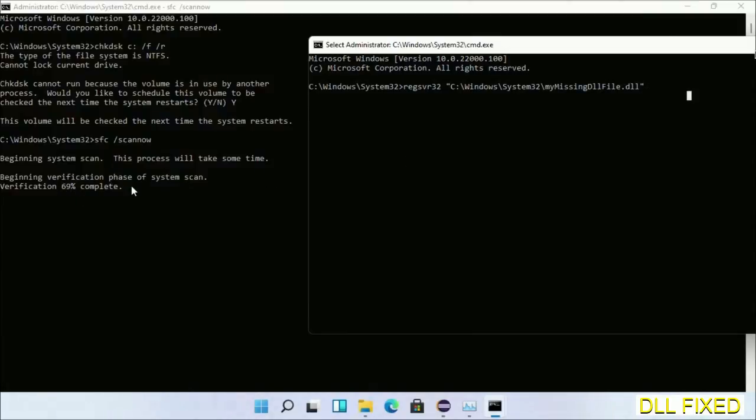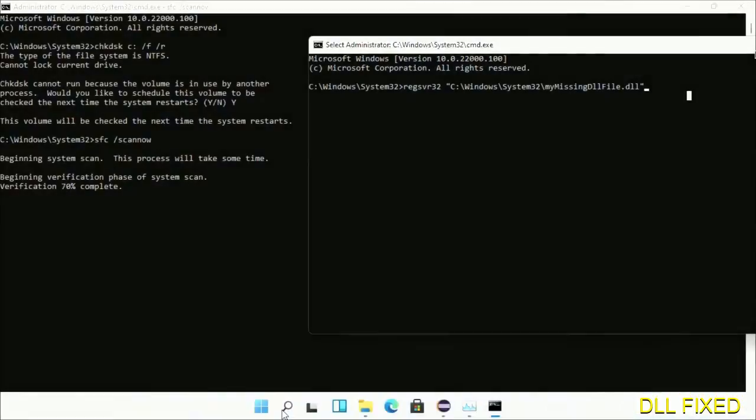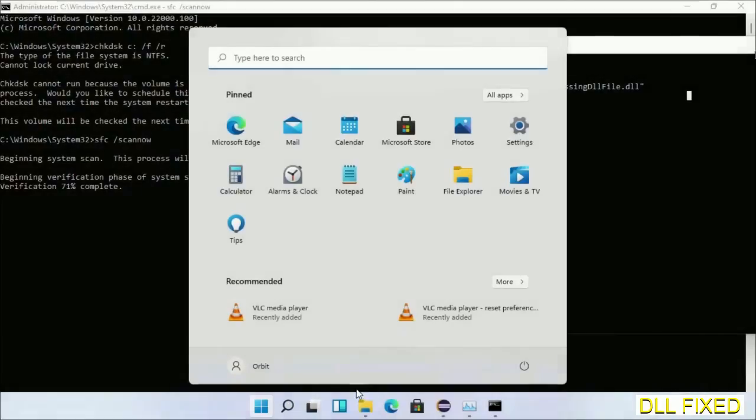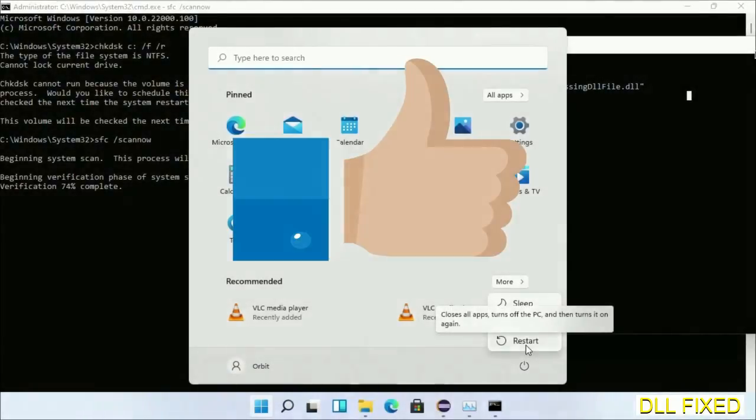With this, verification completes. After everything is done, click Start menu and restart. Before you restart, hit like on the video. Thank you.